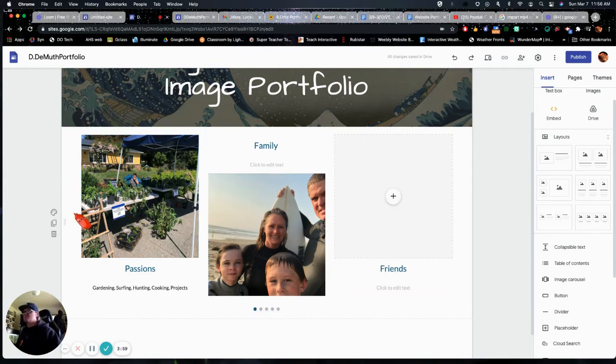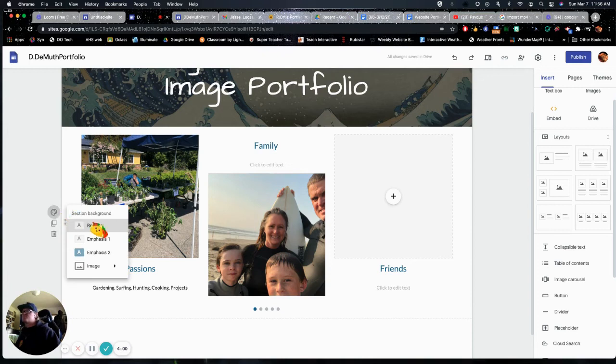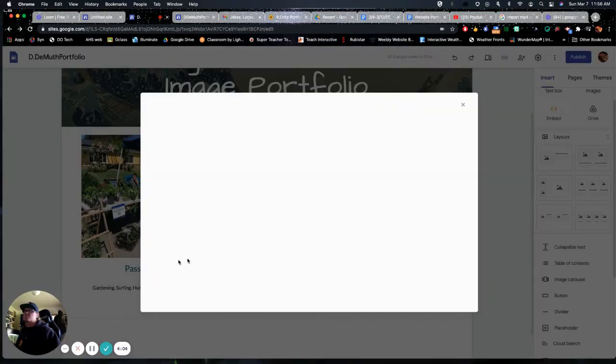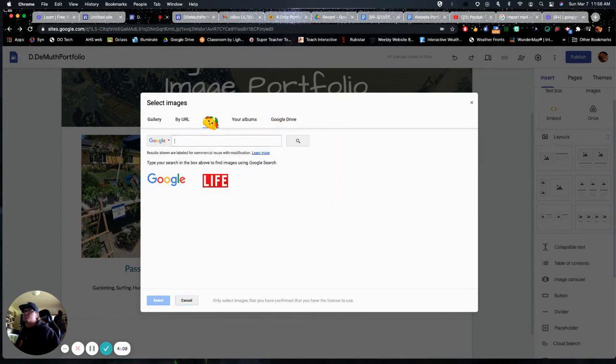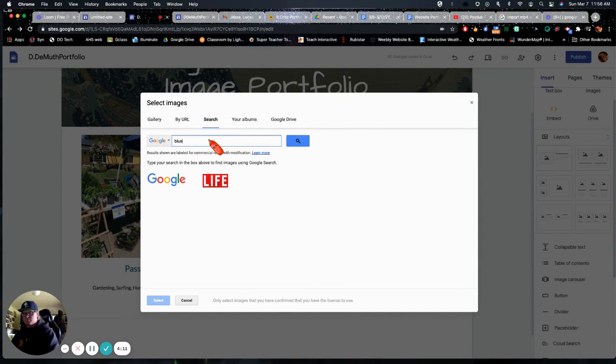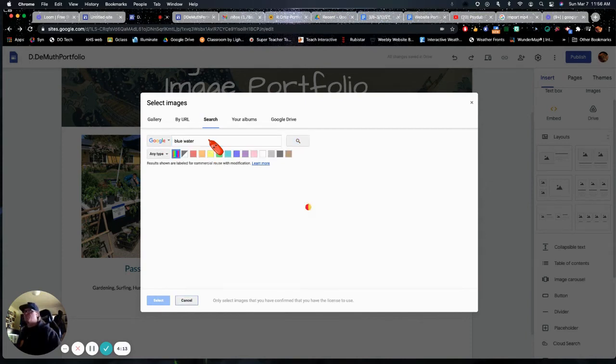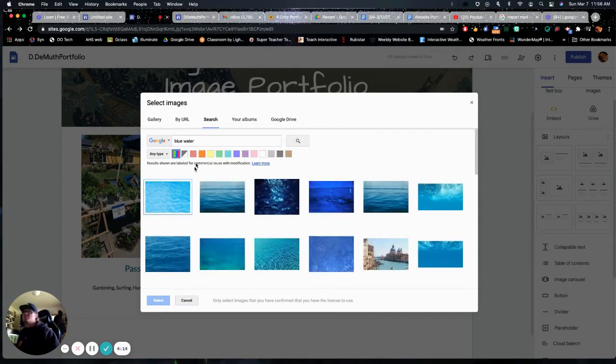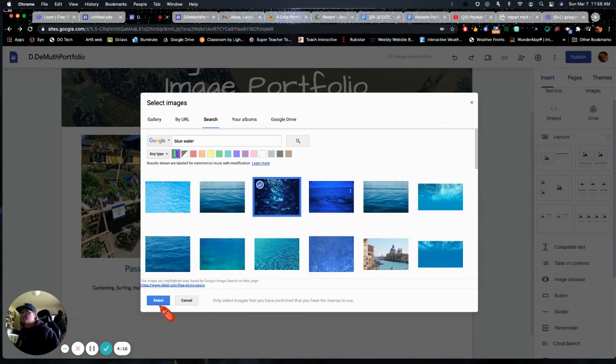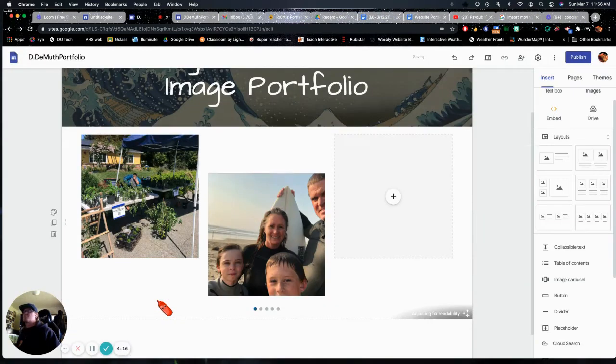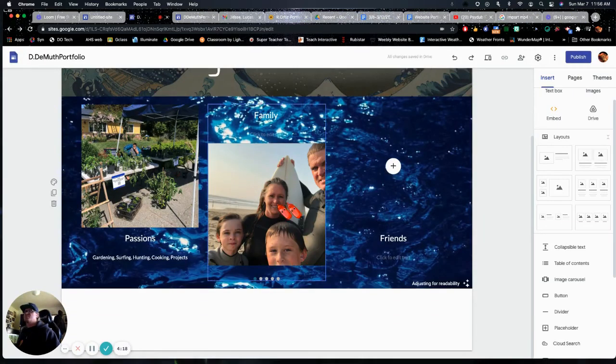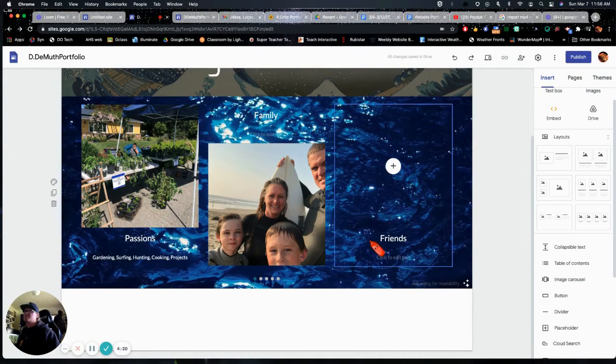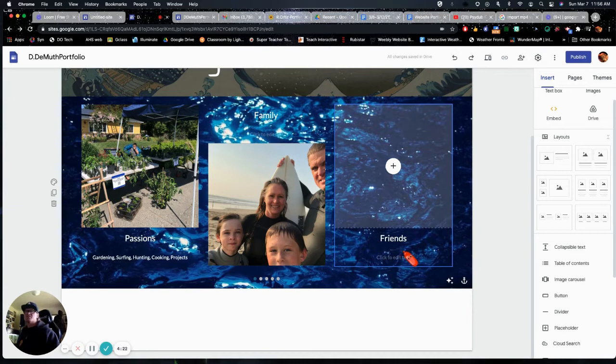I'm going to give this also a background. Kind of stick with my water theme. I'm going to try this one again. Let's see. And it kind of gives you a background. I don't really like that, but I'm going to leave it for now. Just because I need to keep this video short.